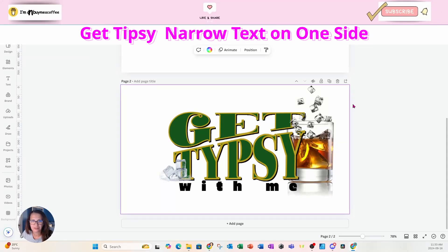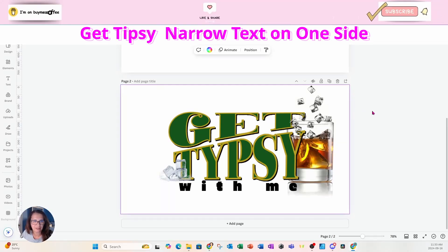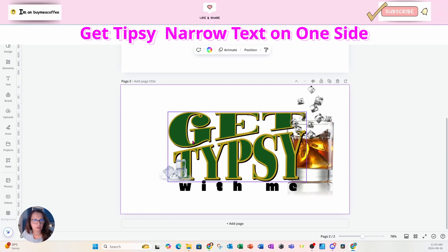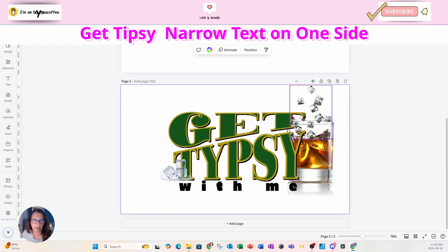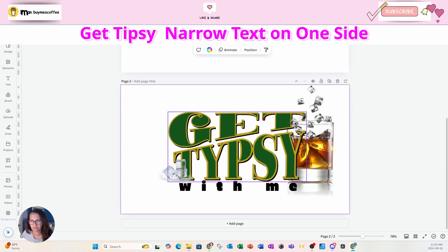Welcome back, friends. In this video, I'm going to show you how I created this get tipsy text effect where the words are thick on one end and then they become narrow on the other end. So stay tuned.